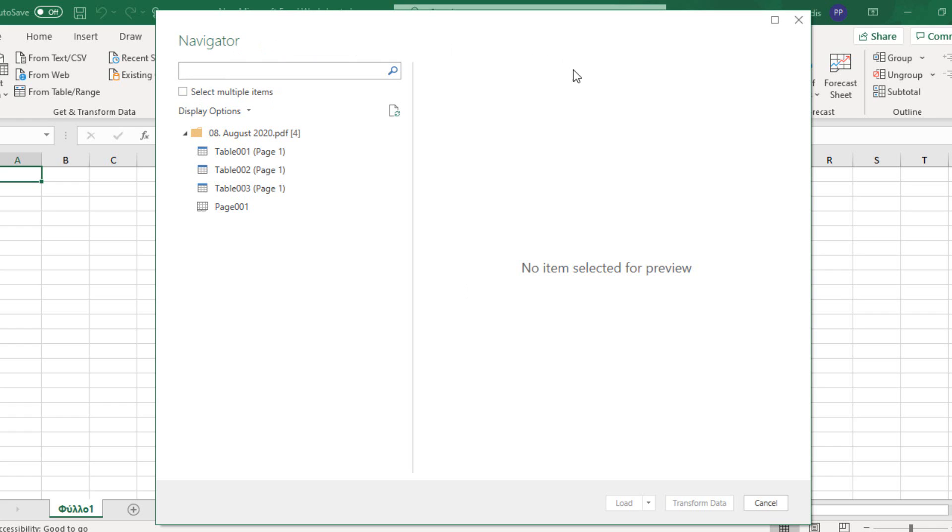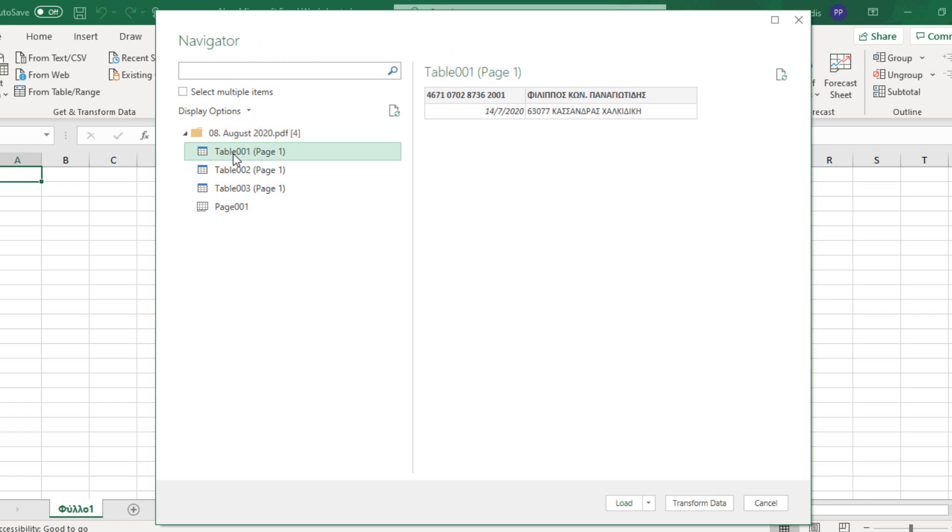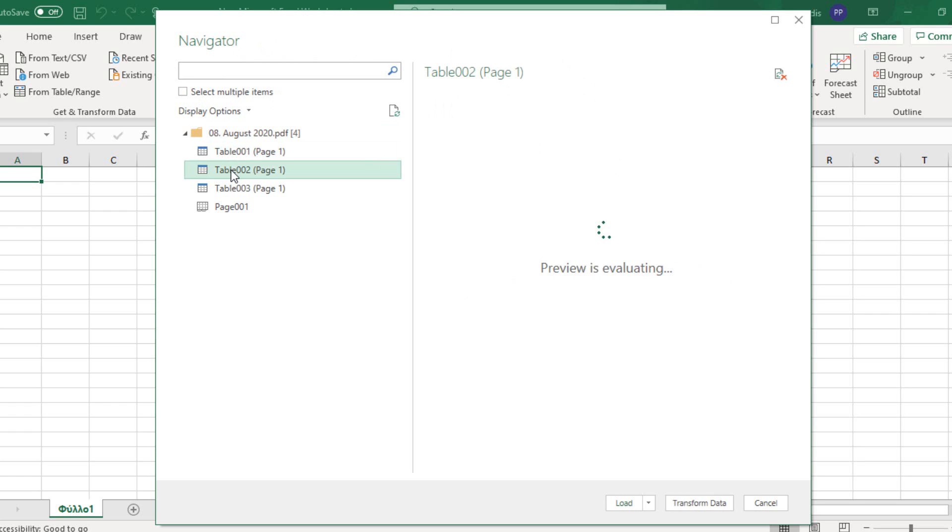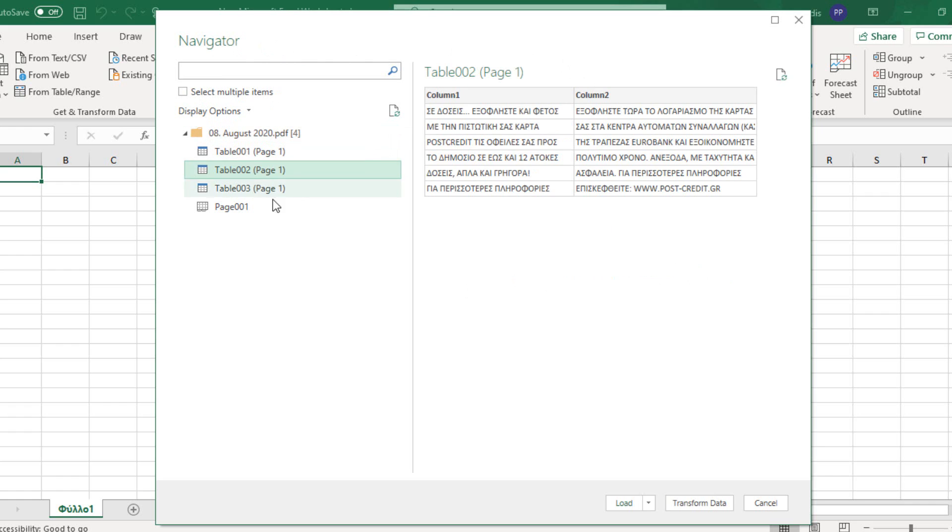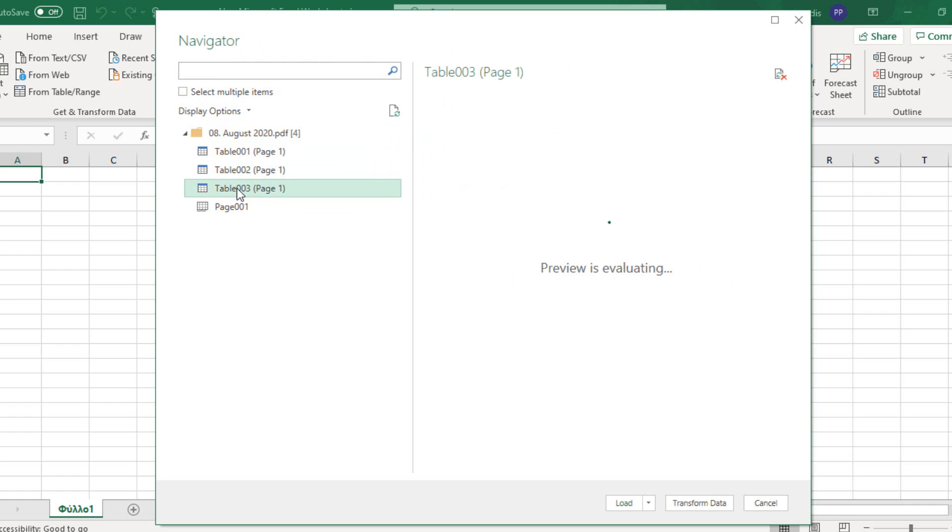Then the Navigator dialog box appears, as shown below. No items are selected for preview. All we need to do is just select the table that we want, as shown below.